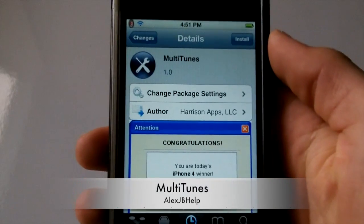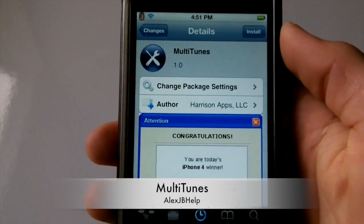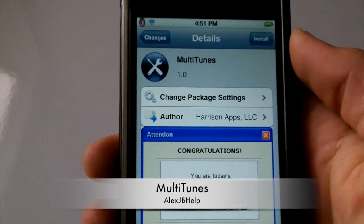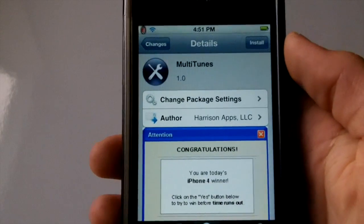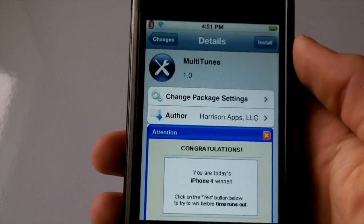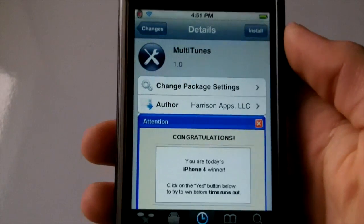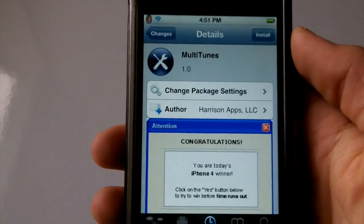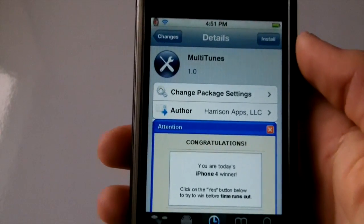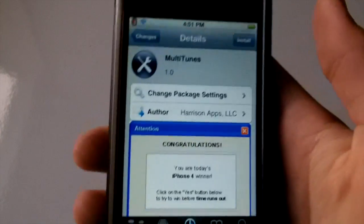Hey guys, what's up? Today I'm going to be showing you how to use Multi iTunes. What this tweak does is let you essentially sync your device with multiple iTunes stores or libraries.